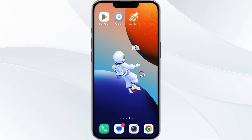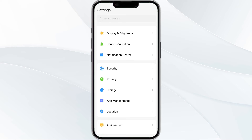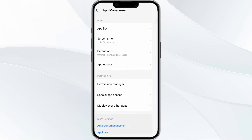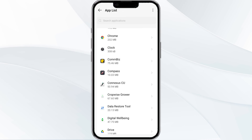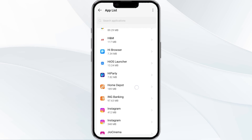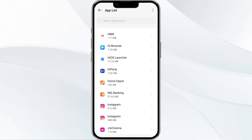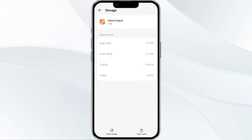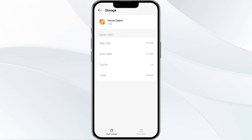The fourth method to solve this problem is to clear the Home Depot app cache. To do this, open your phone settings and navigate to the App Manager. Select the Home Depot app from the app list. Find the option for storage and cache, then tap on clear cache to remove unnecessary data.